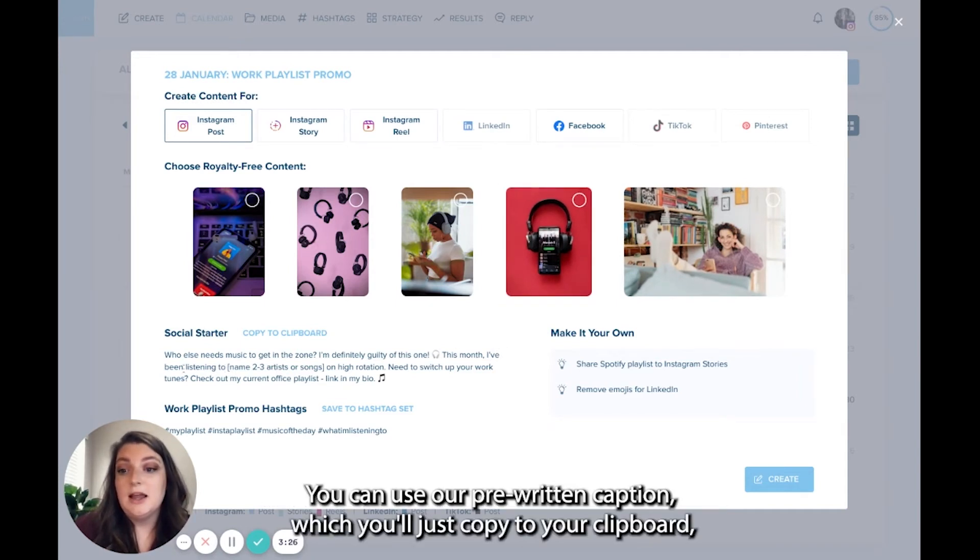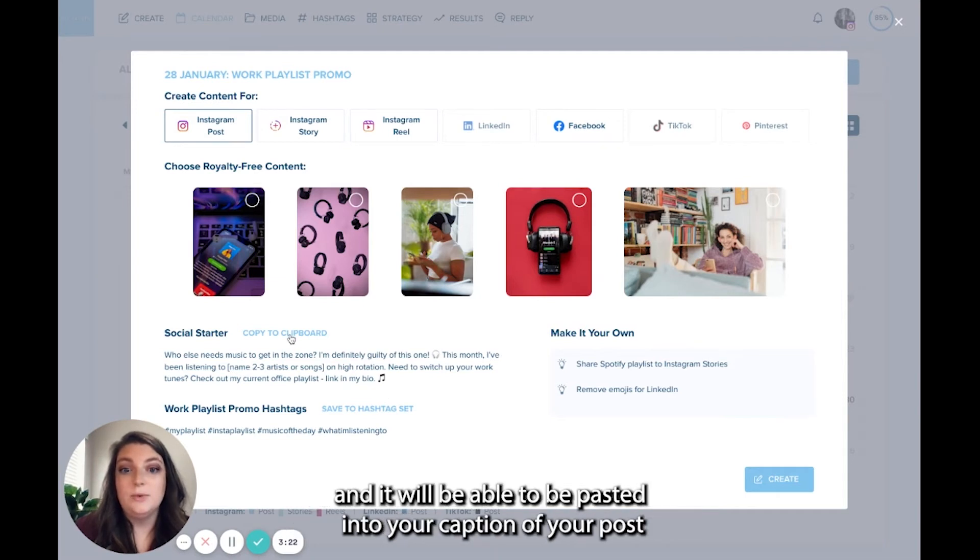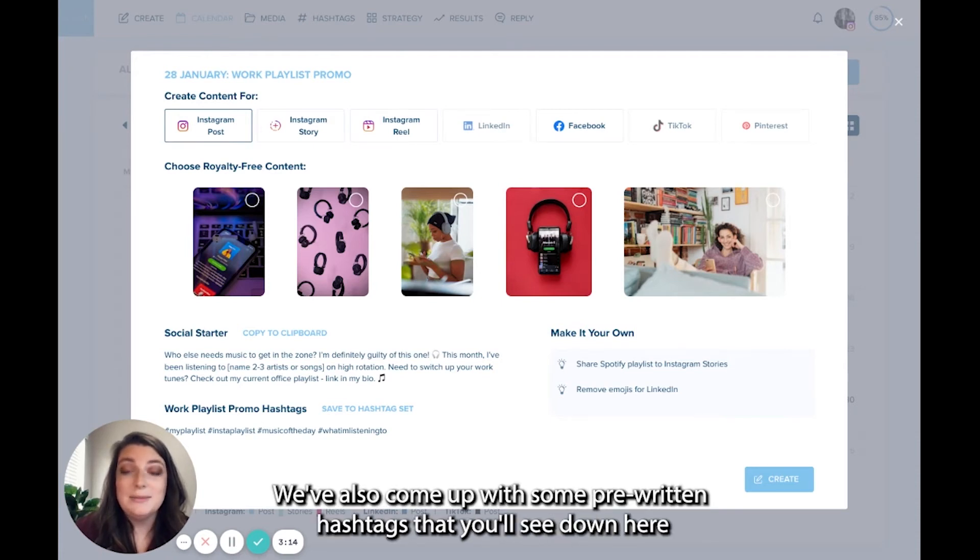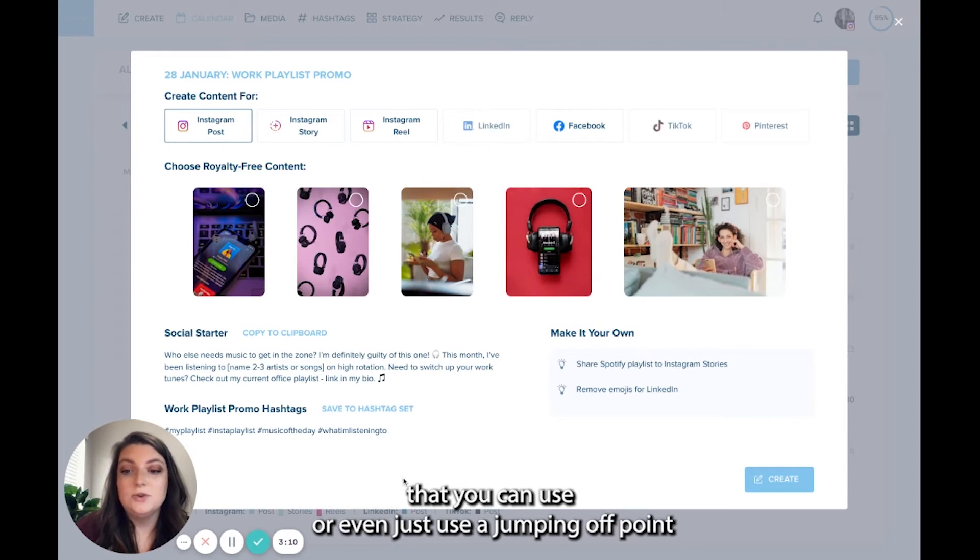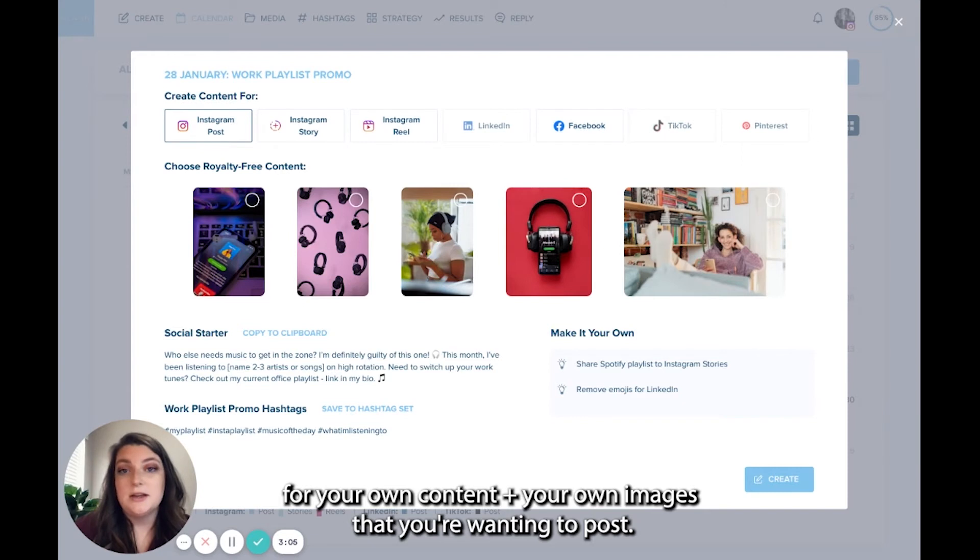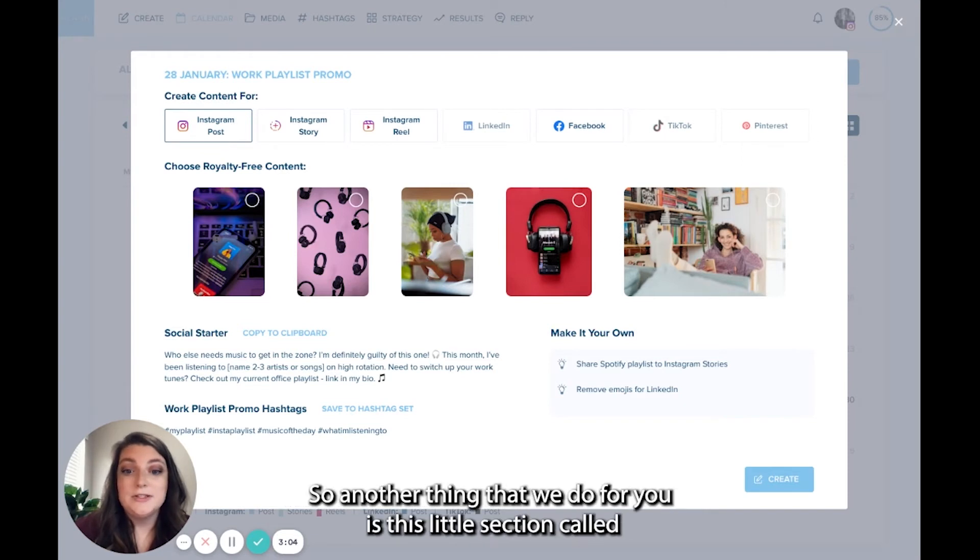You can use our pre-written caption, which you'll just copy to your clipboard and it will be able to be pasted into your caption of your post that you're creating. We've also come up with some pre-written hashtags that you'll see down here that you can use or even just use as jumping off point for your own content, your own images that you're wanting to post.